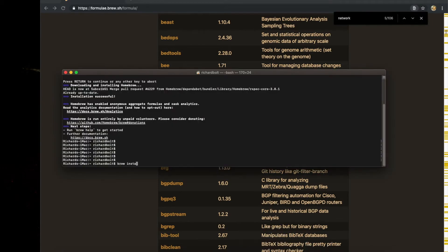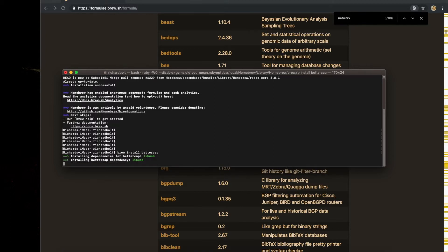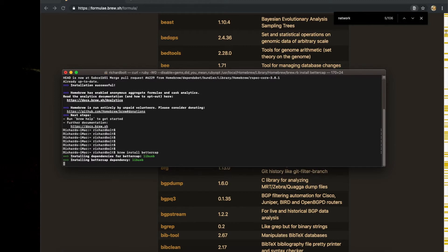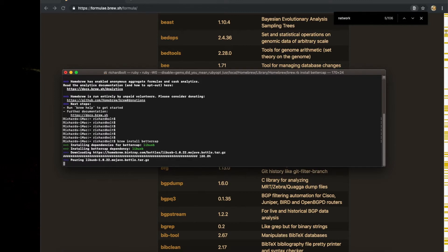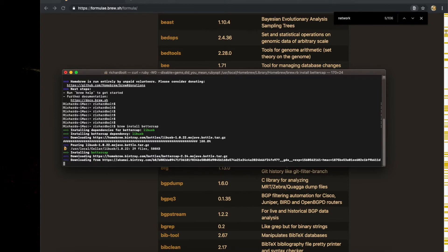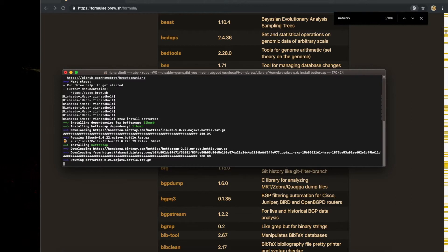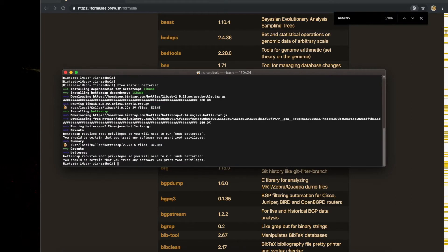What we can do is brew install better cap. It will do the same thing it did when you installed Brew. It's going to go out, look for the better cap package, find its dependencies, and install it right there on your computer. Now you can use better cap to monitor your network. That's just one package. There are thousands of them out there.